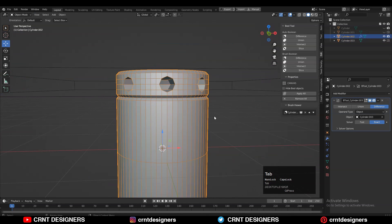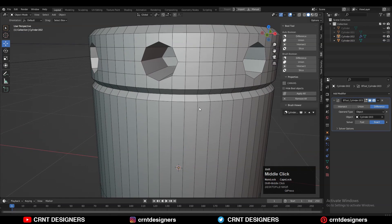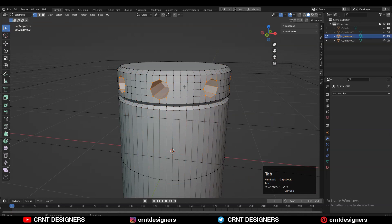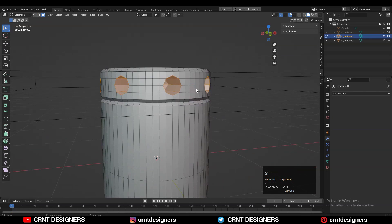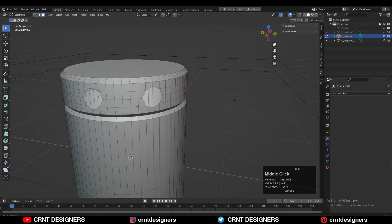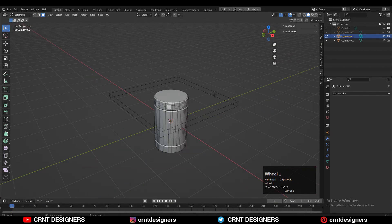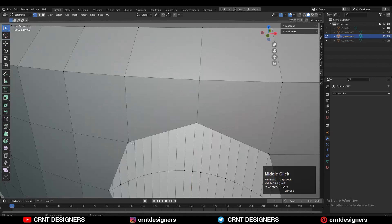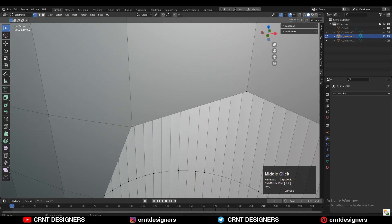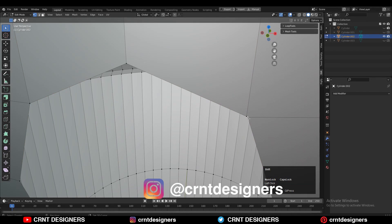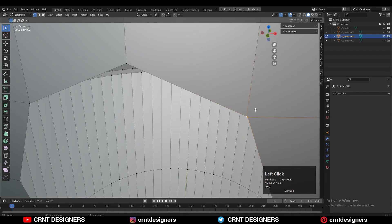Then apply the boolean modifier. Now delete the inner faces. You will get this kind of hole on the cylinder. Then select the double vertices and merge them properly so you can create the right topology on the model.